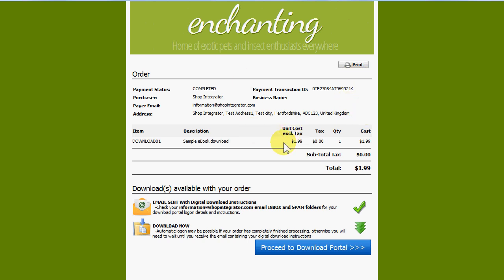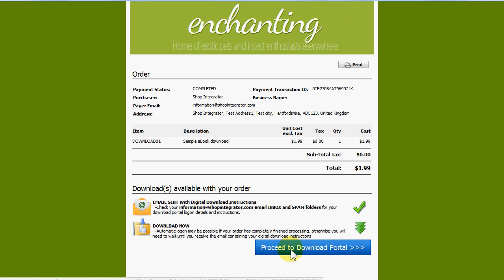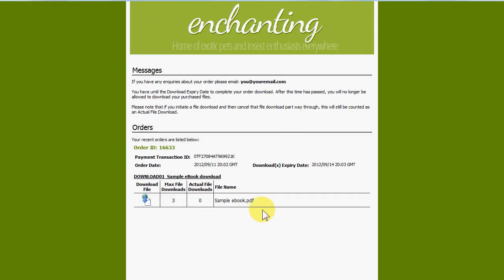There's a print button on the order page making it easy to print the order information. Because it's a download order, ShopIntegrator can optionally send an email to the customer with a link to the download page so they can return later — for example, if they bought on a smartphone and want to download on their PC later. There's also a messages section where you can give shoppers a custom message, tell them about future promotions, or give them a discount code for a future order.